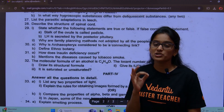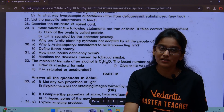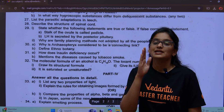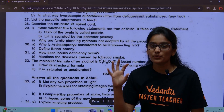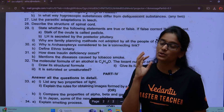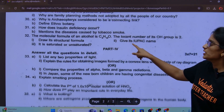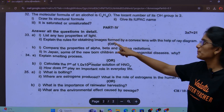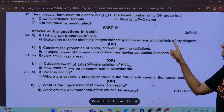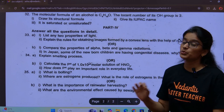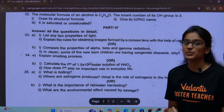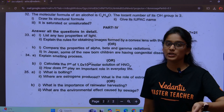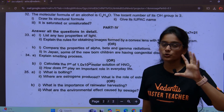These are all important questions in the last-minute important questions video. We have released a few more questions. This is a compulsory question: 2 properties of light. Rules for obtaining images formed by a convex lens with the help of a ray diagram — this is very important and frequently repeated. Conditions: beyond focal point, beyond infinity. Smelting process. Properties of alpha, beta, and gamma radiation. In Japan, some newborn children are having congenital diseases.